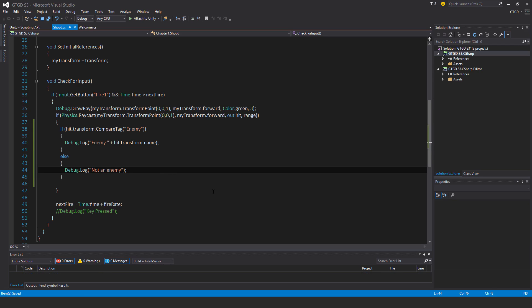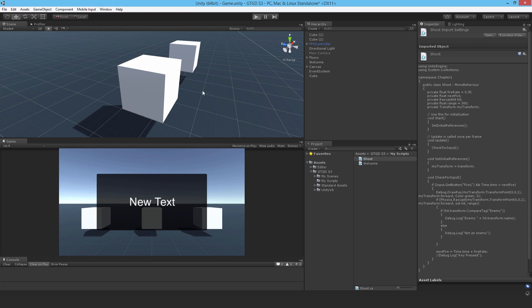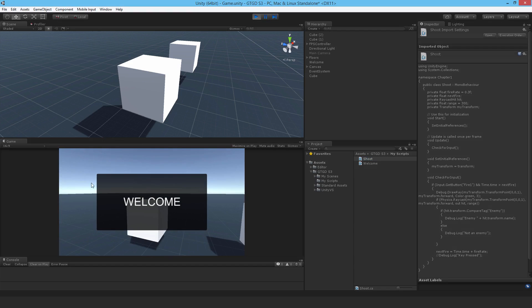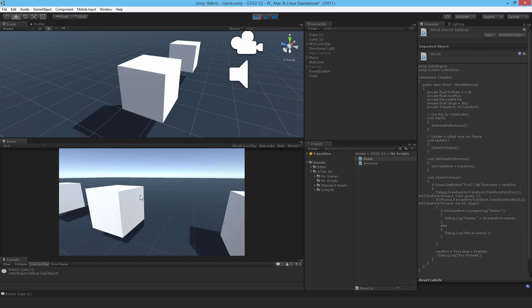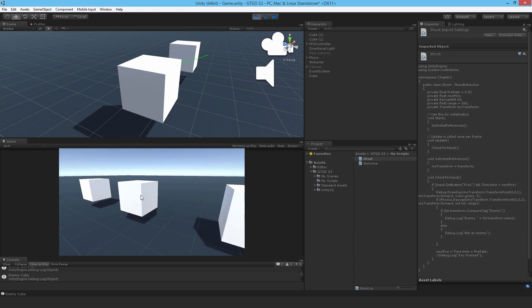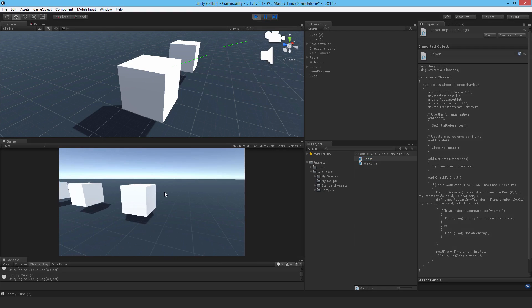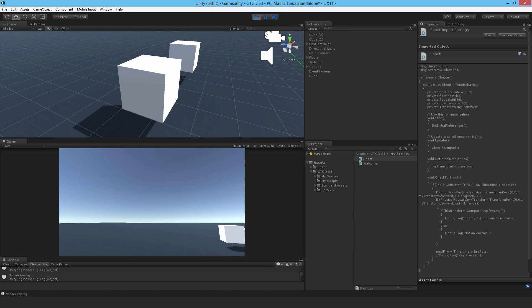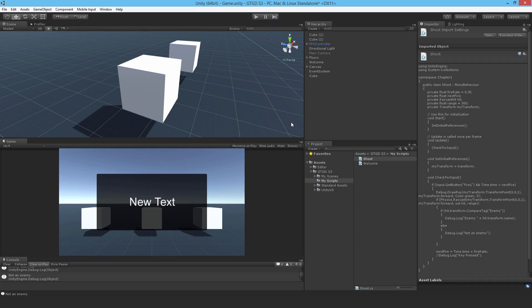Alright so then in else I'll just say debug log not an enemy. So if I just jump back now, hit play, go in and there we go. Enemy cube one, enemy cube, enemy cube two and if it's the floor it's not an enemy. Okay so that's that. So now you know how to use it to differentiate between game objects.